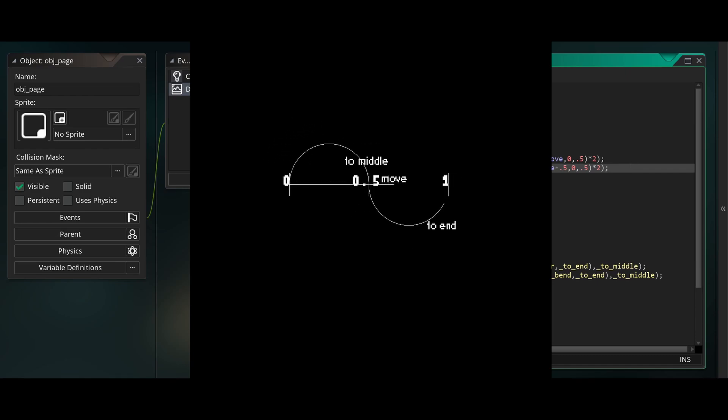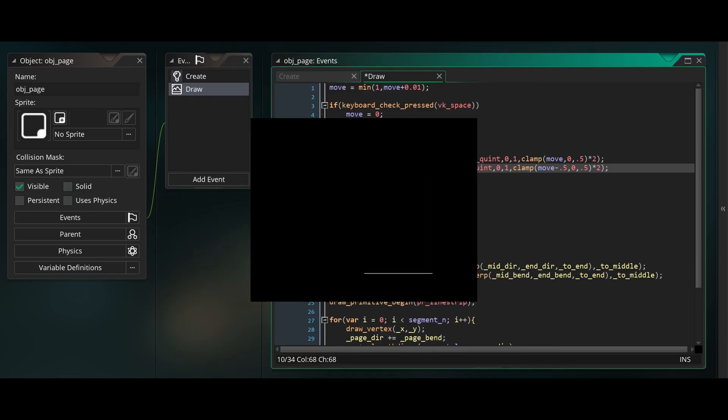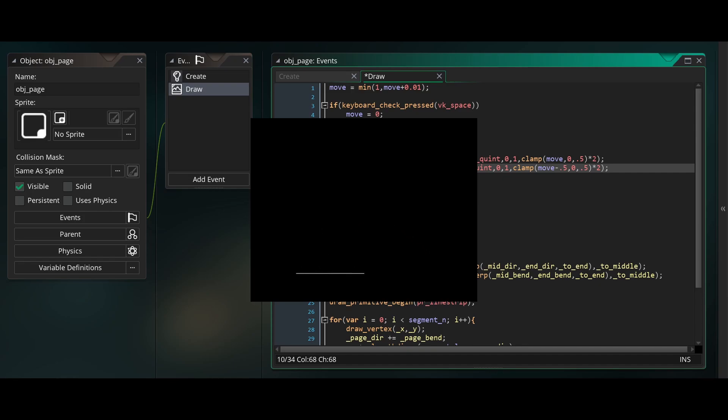And now if we run this, you'll see the motion is extremely smooth and more pleasing to watch. As it starts slow, speeds up to the middle, and then slows down towards the end.